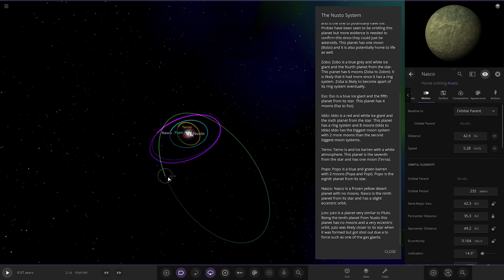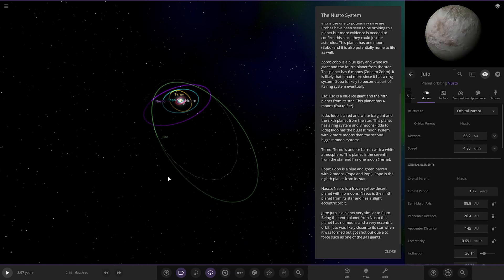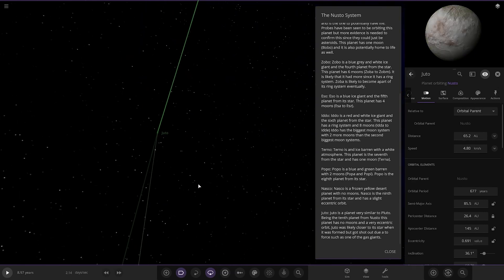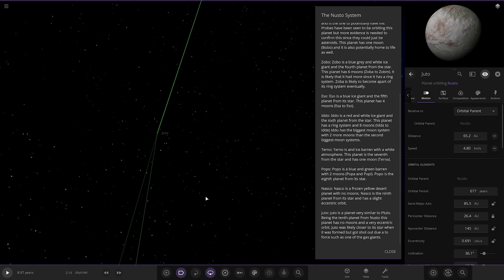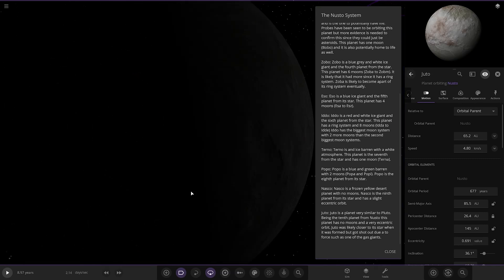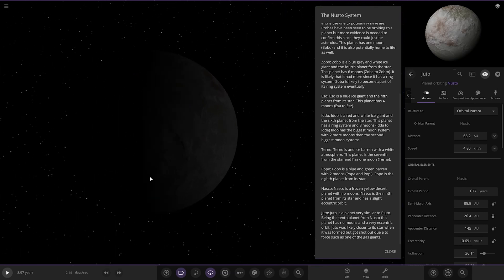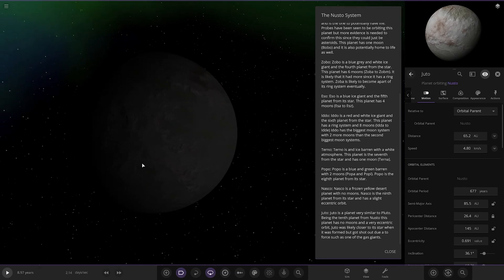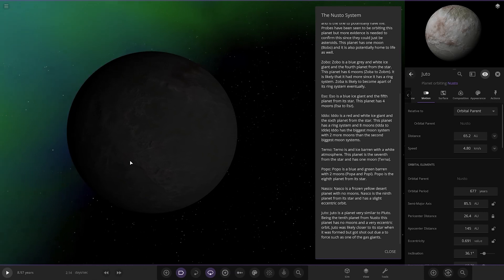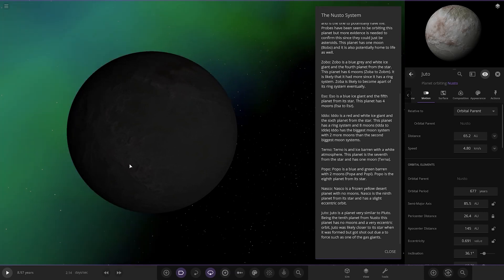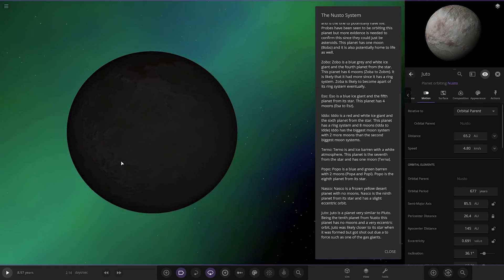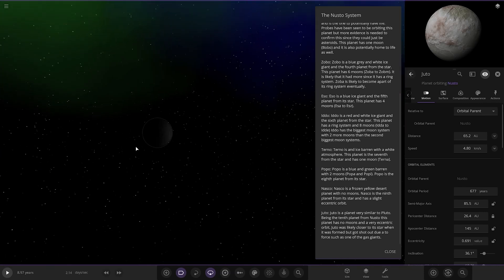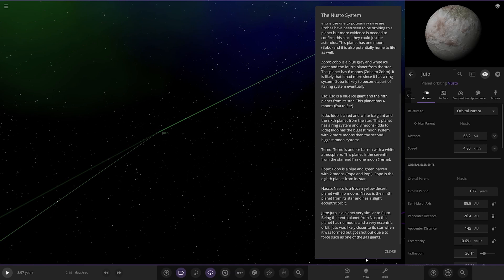And then lastly we have got Juto. This is a planet very similar to Pluto. Being the tenth planet from Nasco, this planet has no moons and a very eccentric orbit. Juto is likely close to its star when it is formed but is shot out due to one of the force of the gas giants. Nice.